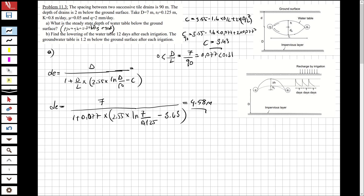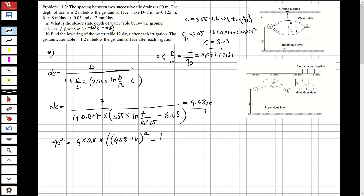Now we have the depth of equivalence. Let's find h to determine the steady state of the groundwater table. We write Hooghoudt's formula: L^2 = 90^2 = 4 * k * [(de + h)^2 - de^2] / q, where k = 0.8, de = 4.58, and q = 0.002 m/day.